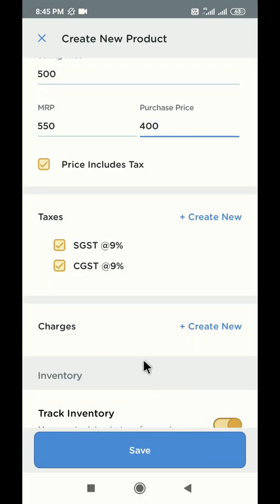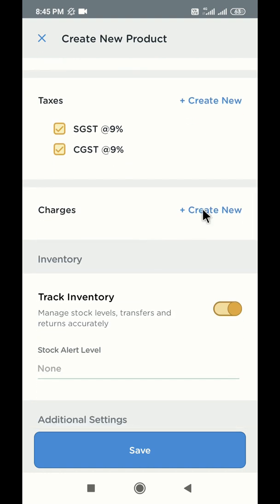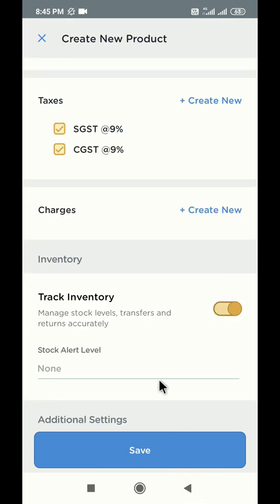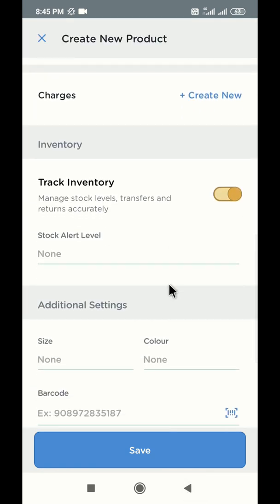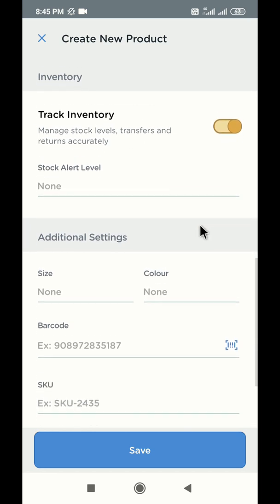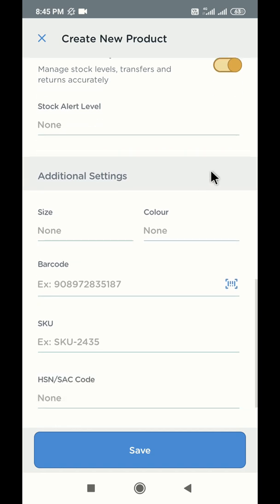If there are some additional charges applicable on this product, for example, packing and handling charges, use the charges section for the same. You cannot track inventory in QBuster Lite subscription. Kindly upgrade to QBuster Pro subscription for inventory management.